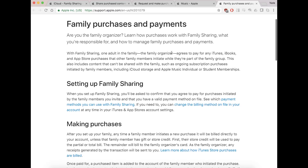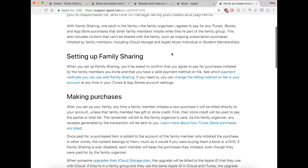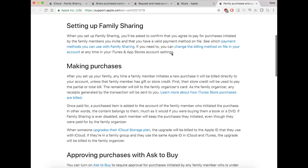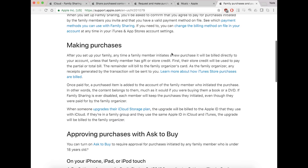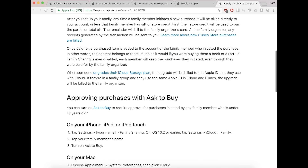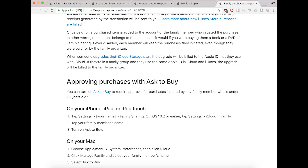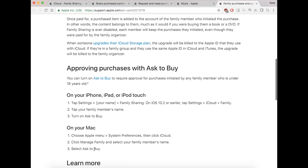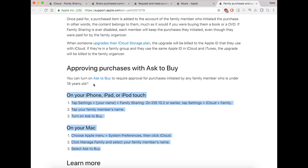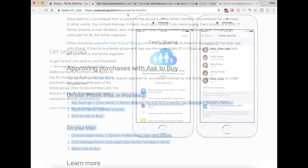It goes over the payment options, the setting up of family sharing, making purchases, and the ultimate setup. But I will go over how to do the actual setup in a visual guide.